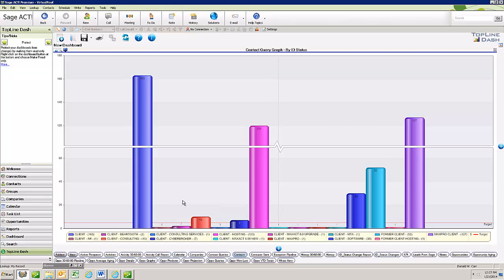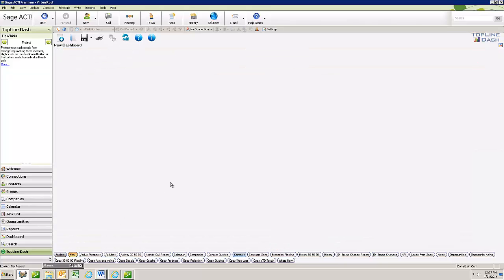And once you have a list view of a particular dashboard, you have an Excel button where you can click and it automatically sends that data to an Excel spreadsheet. So let's create a new one real quick.